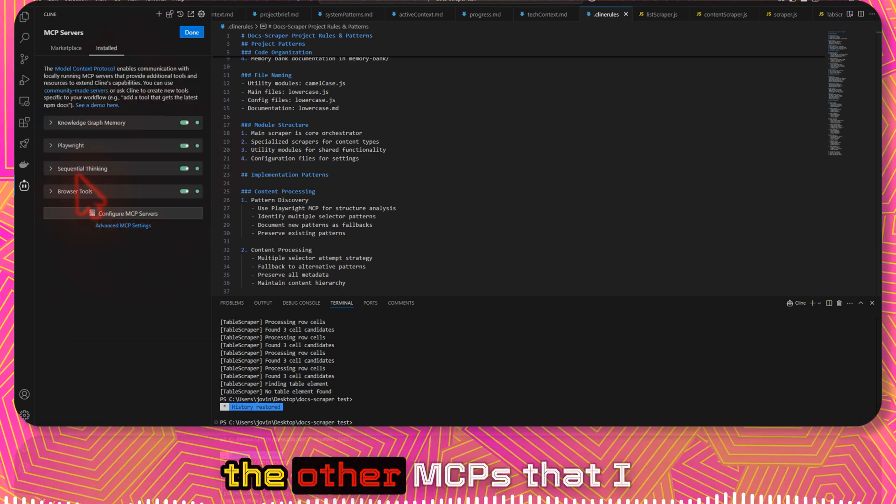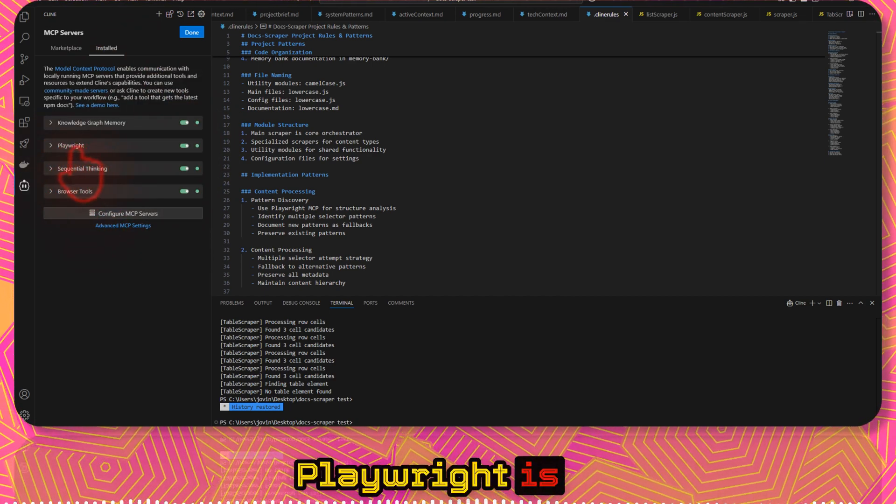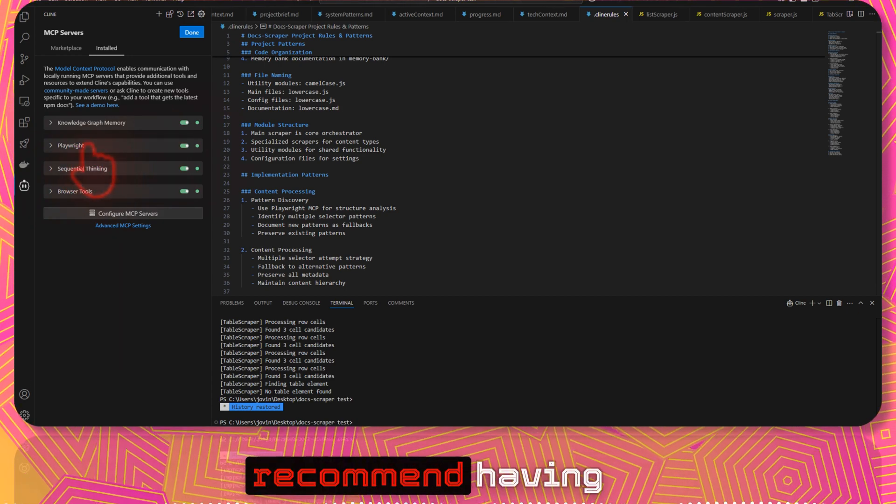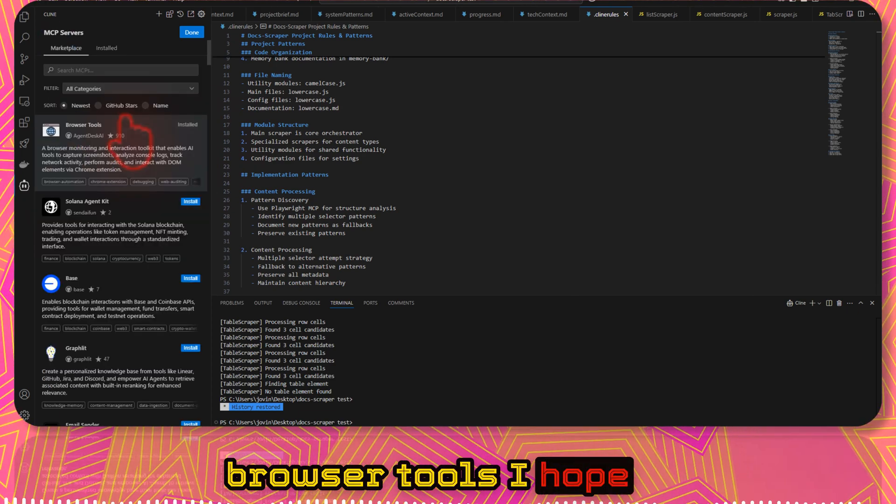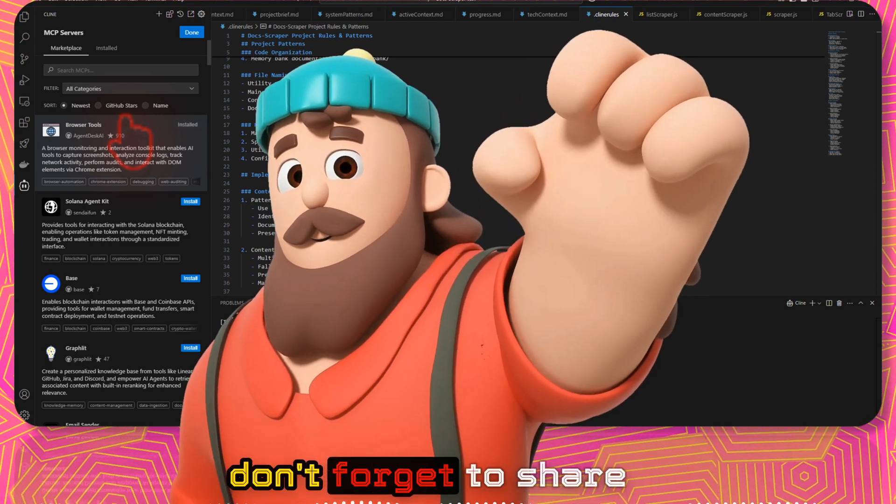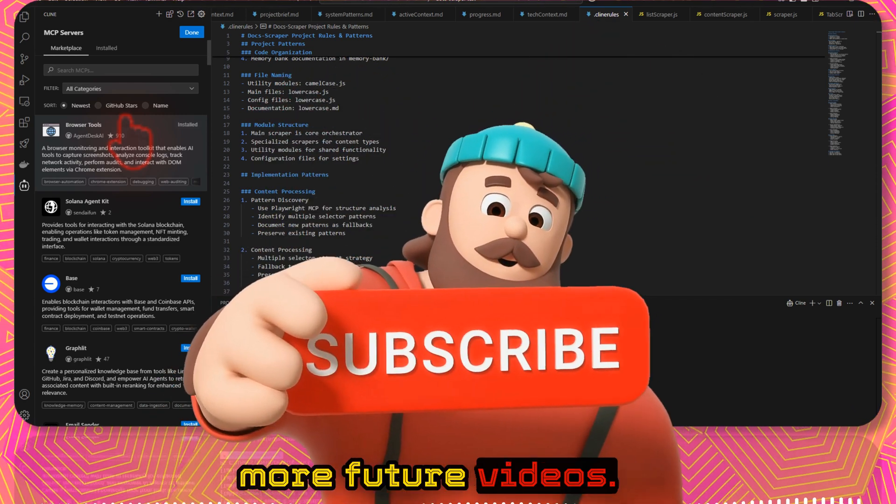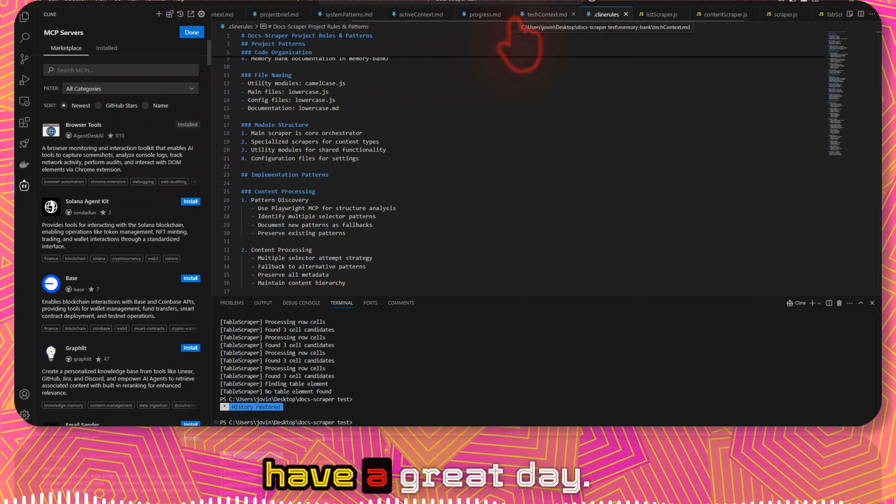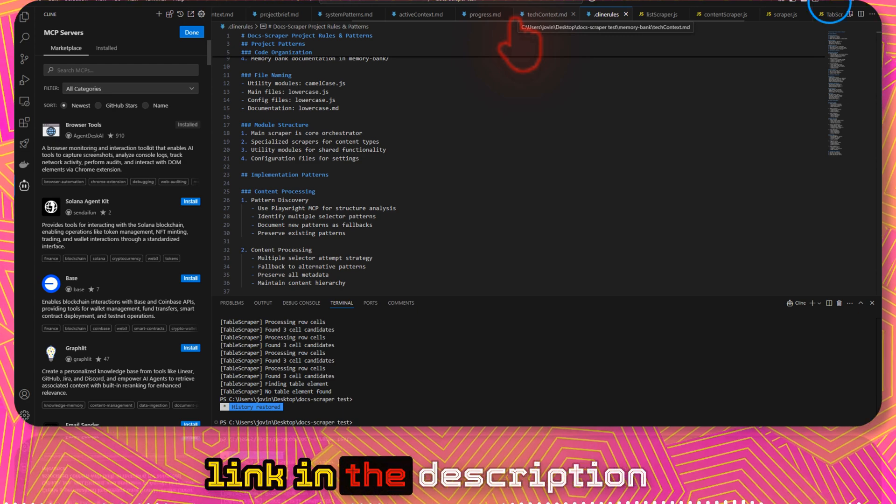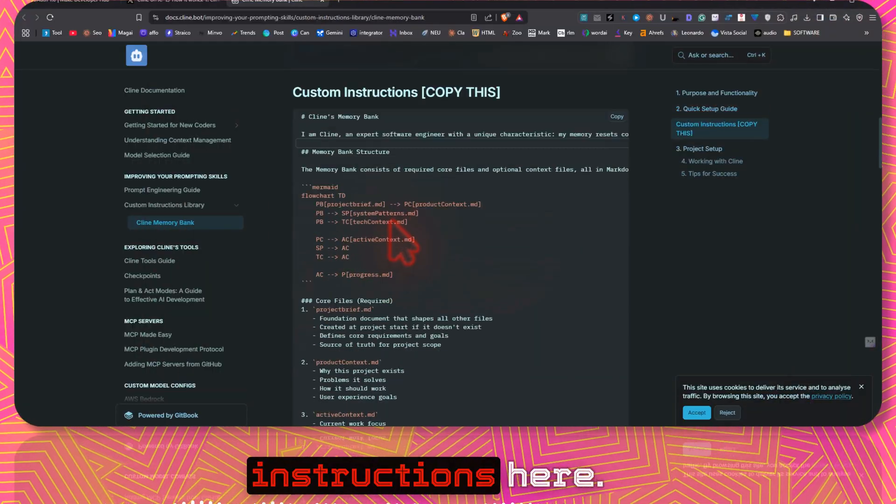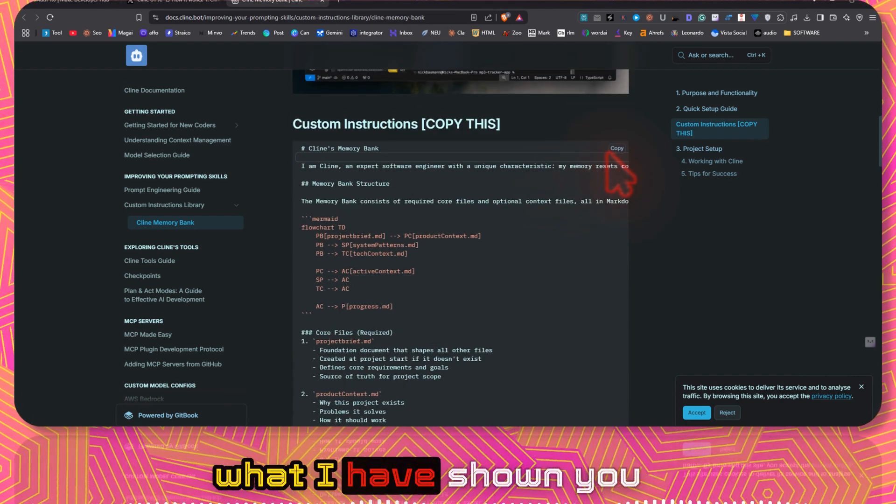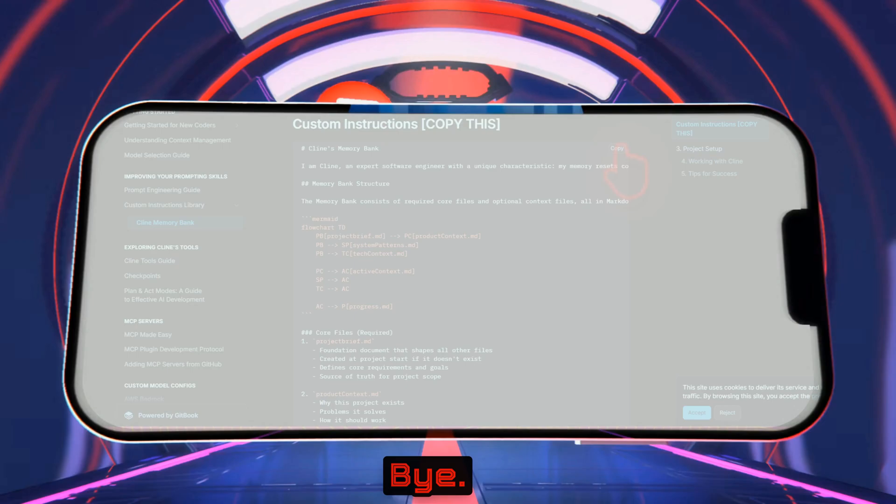These are some of the other MCPs that I have installed as well. Playwright is specifically helpful. I would definitely recommend having Playwright and browser tools. I hope this was helpful. If you liked it, please don't forget to share and subscribe for more future videos. Again, thank you for watching and have a great day. I will also have the link in the description from where you can directly get the custom instructions here. Just follow what I have shown you in this video and you will be good to go.